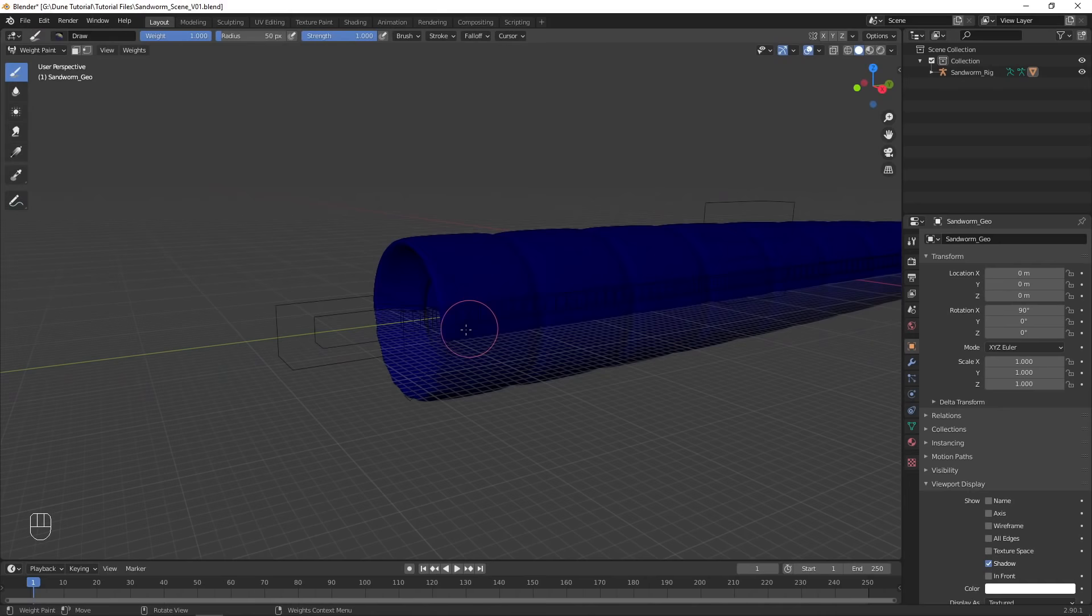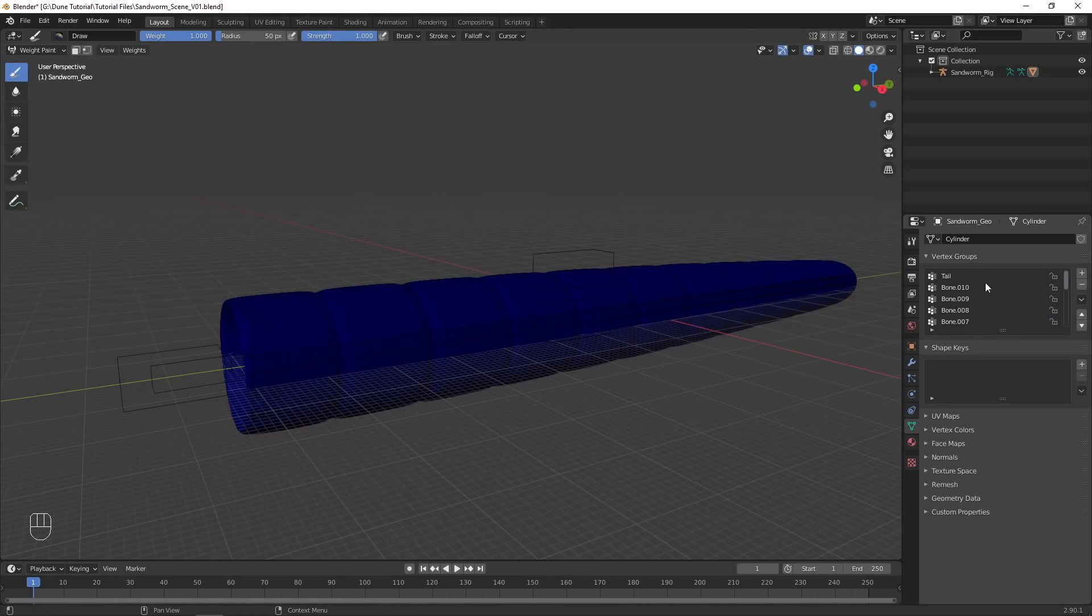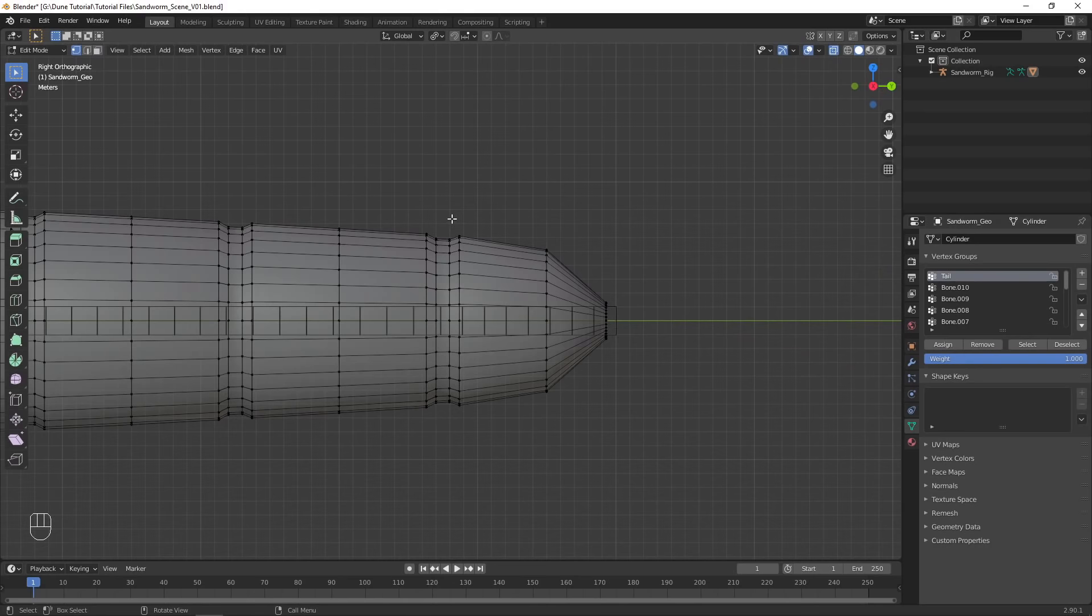Select the worm object, go into Weight Paint Mode, and open Object Data Properties to view the vertex groups. Select the tail group, then in Edit Mode, enable Ghost to see through the mesh.